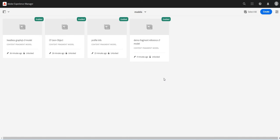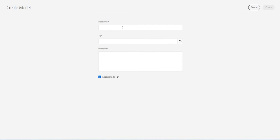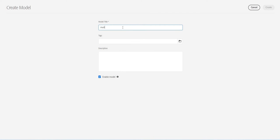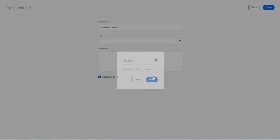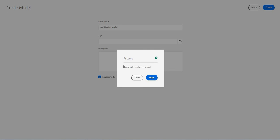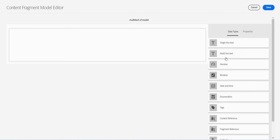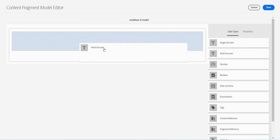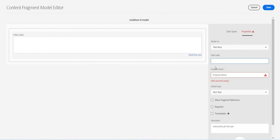Hey guys, welcome back. In this video we will cover a very unique feature of multi-line text data type. Let's see what it is. I'll just create a new content fragment model and this I will say maybe multi-text CF model.